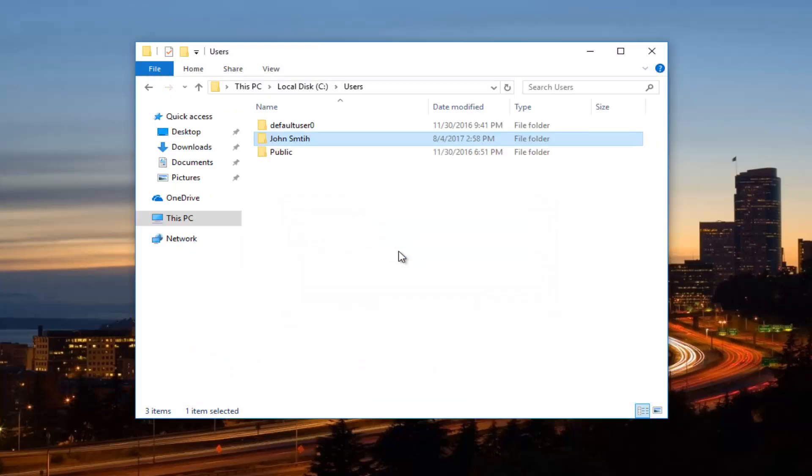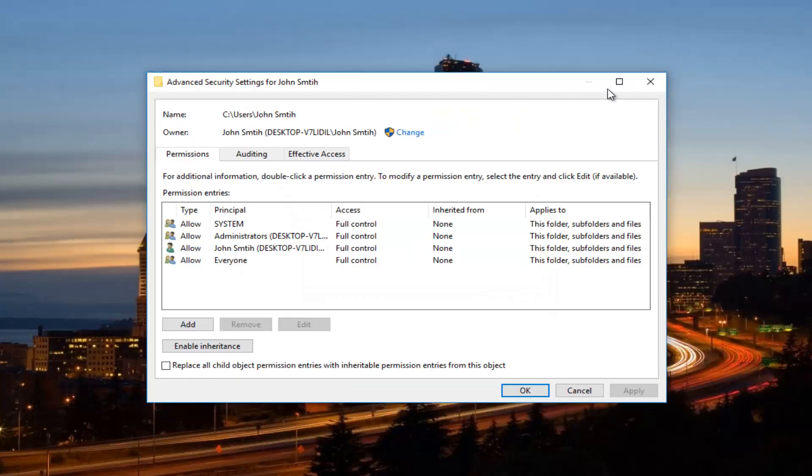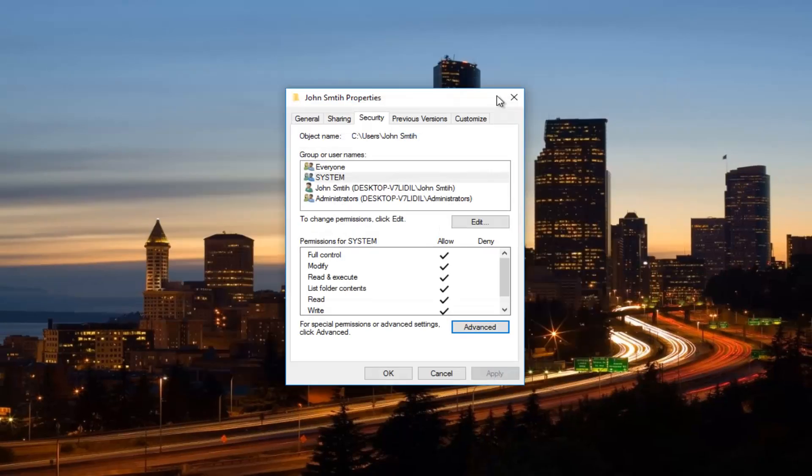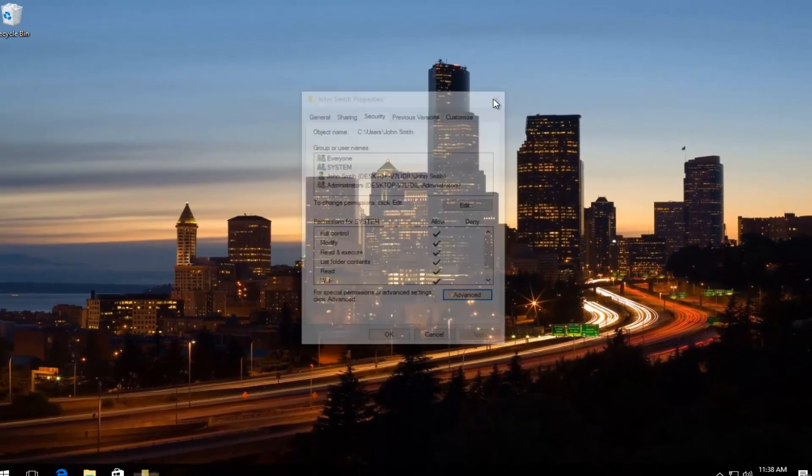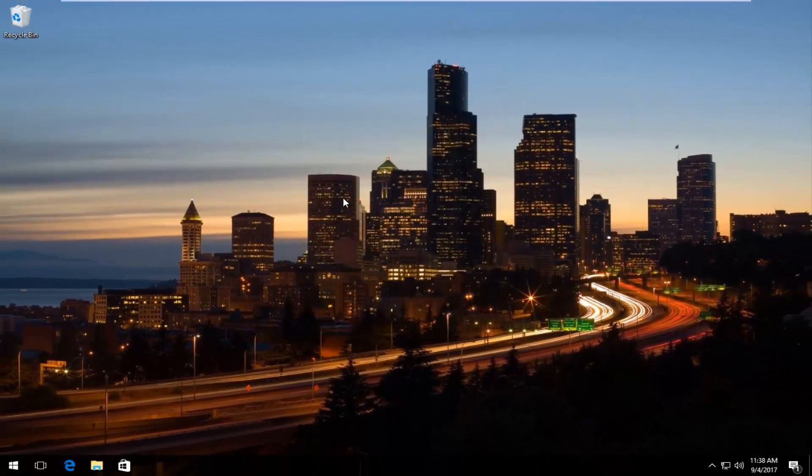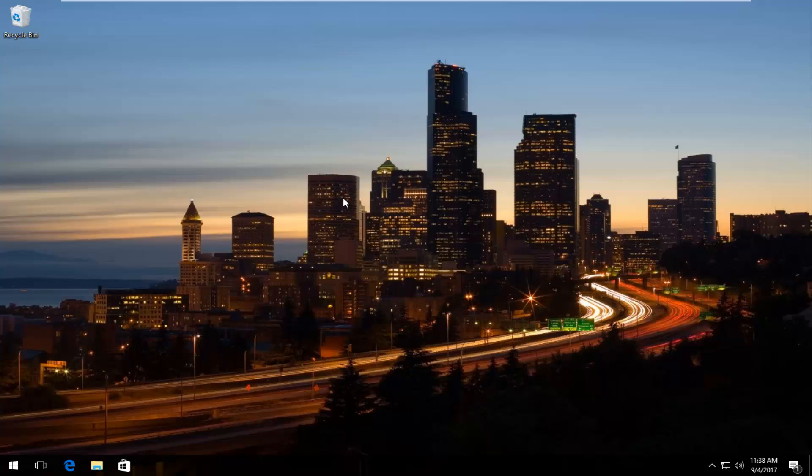And the window should close out automatically. I would recommend closing out of all your windows, restarting your computer. And hopefully this folder and file access permission error you were having earlier has been resolved. So I hope this brief tutorial was able to help you guys out. And as always, thank you for watching. And I will catch you in the next tutorial. Goodbye.